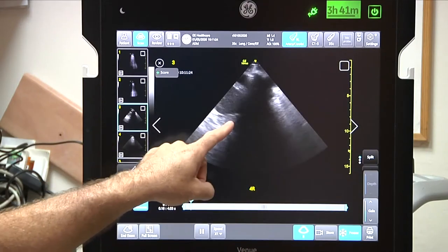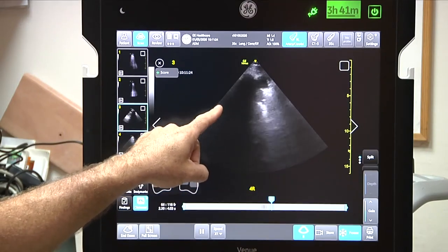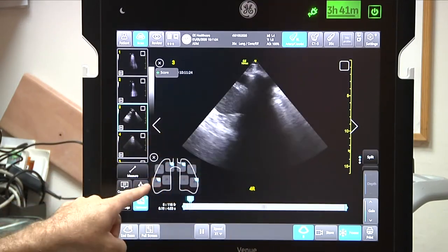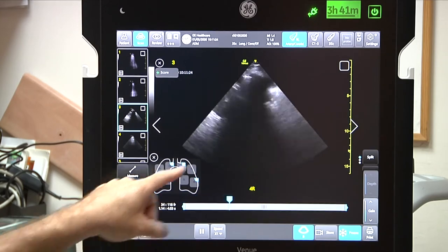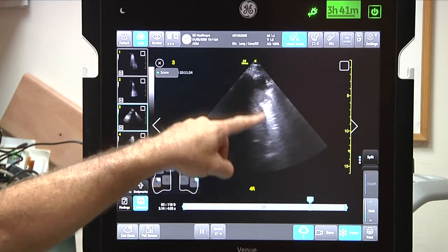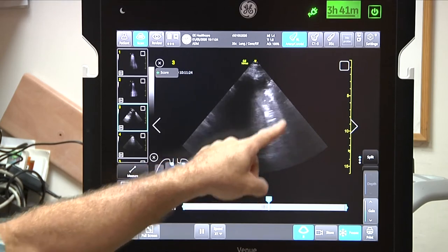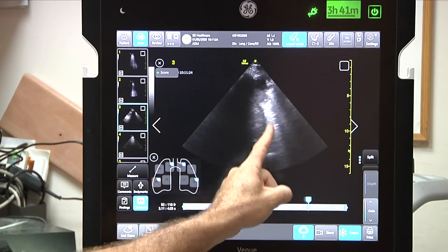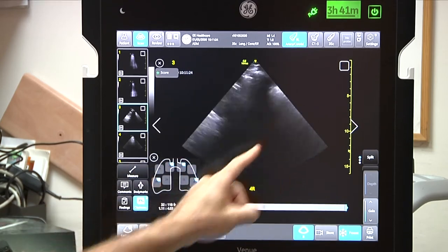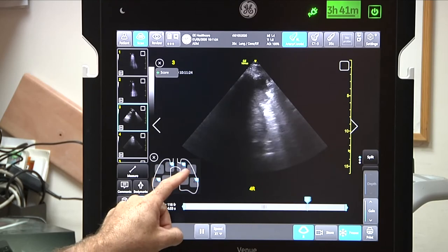Here we can see a COVID patient with a consolidation. We can see that we are on the right side, so that should be the liver and diaphragm, and this is the air bronchogram here — a dynamic air bronchogram of COVID.